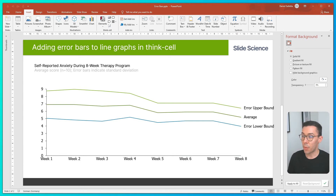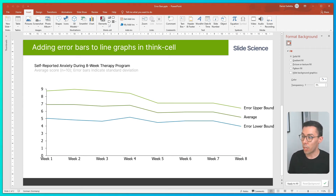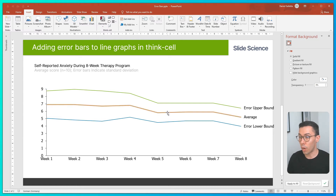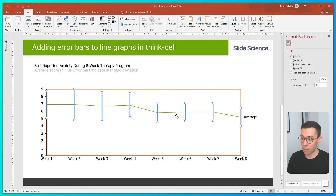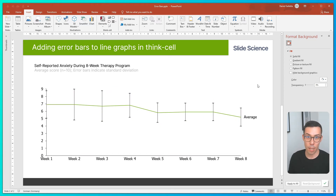Now you can see we have three lines in ThinkCell. To turn these three lines into error bars, we simply right-click on one of the lines and click on the button that says 'Add Error Bars.' That will automatically turn the top and the bottom line into error bars.